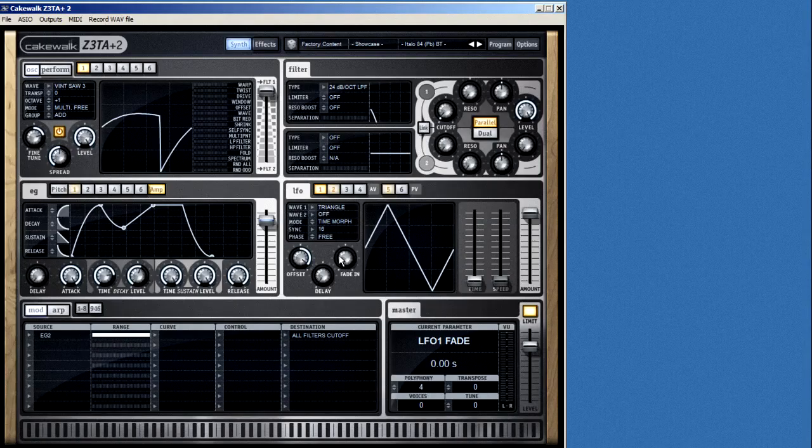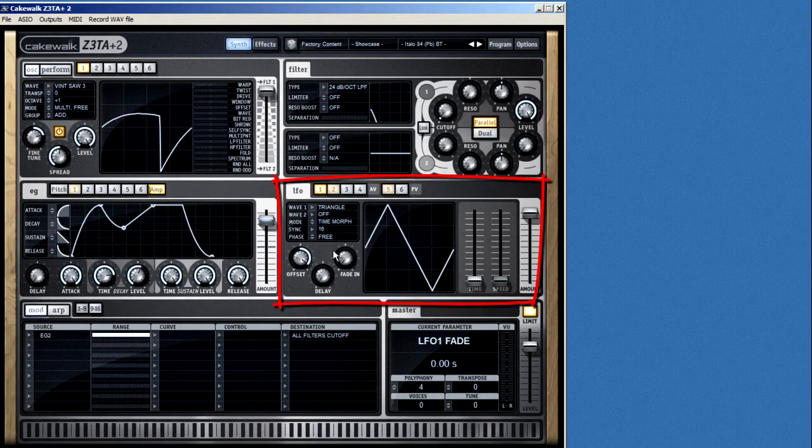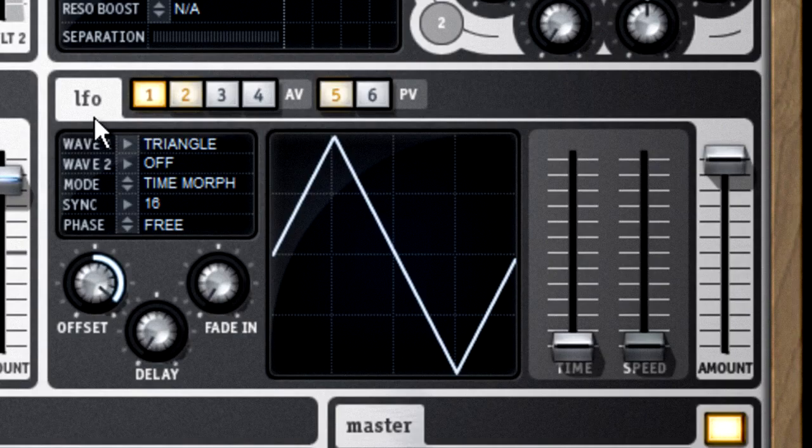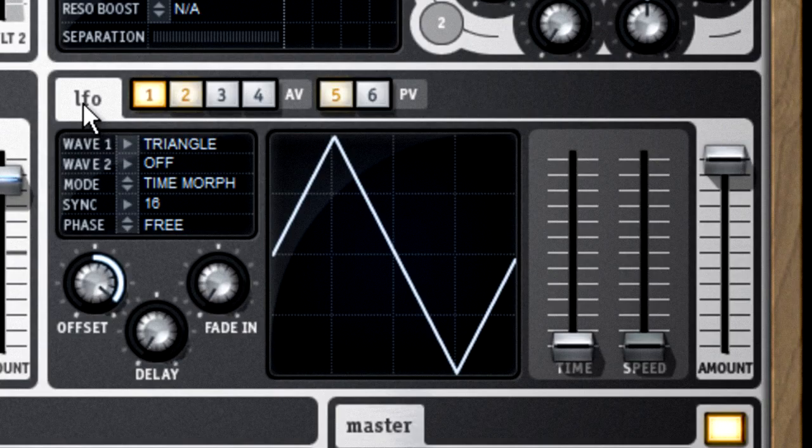The next controller is the low frequency oscillator, or LFO. LFOs are probably the most misunderstood component in any synthesizer.